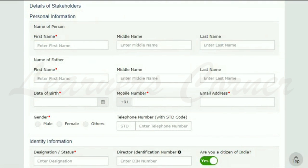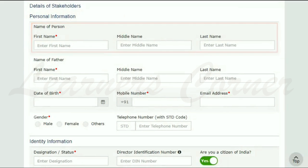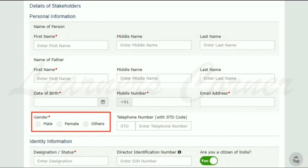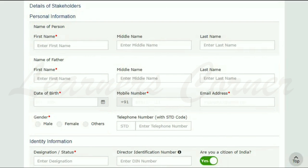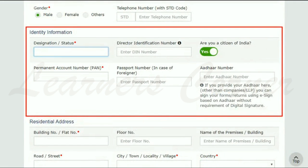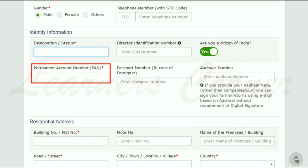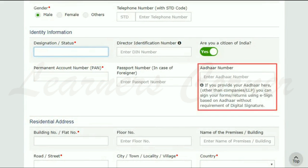Enter the personal information like name, father's name, date of birth, gender, and other identity information such as designation, Permanent Account Number (PAN), Aadhaar number, etc.